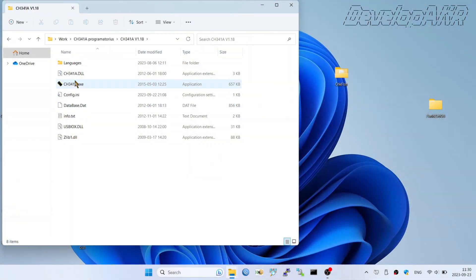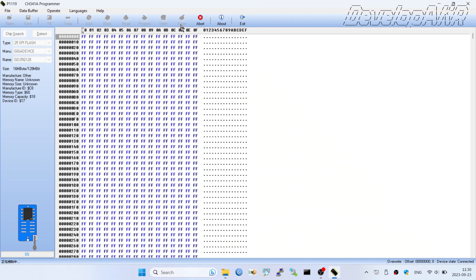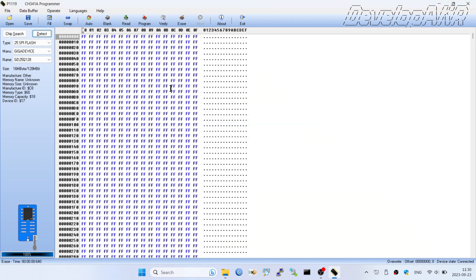Let's check if the CH341A programmer software successfully connected with the BIOS chip. Now erase BIOS chip. Check if the BIOS chip has been erased successfully.